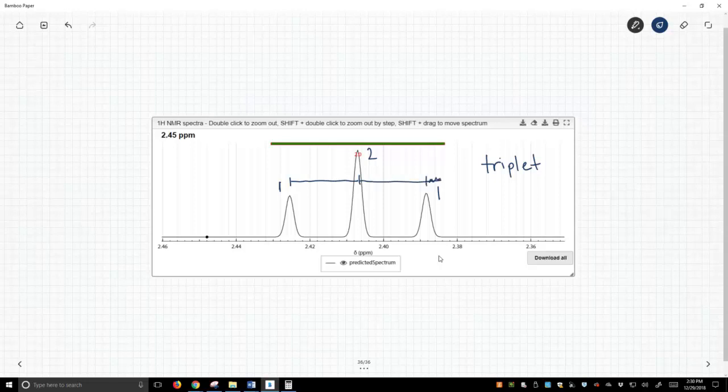So we need to figure out the exact position of this peak, and I looked at this very closely by eye, and my best guess is that this peak, this leftmost peak of our triplet, is at 2.4255.